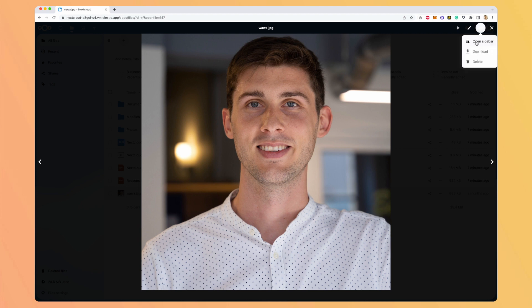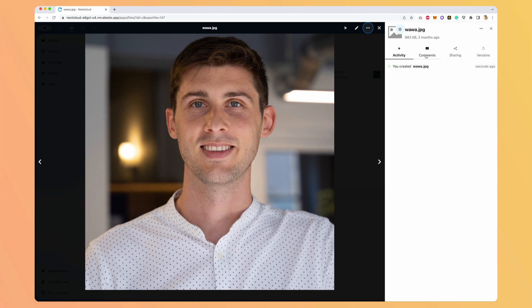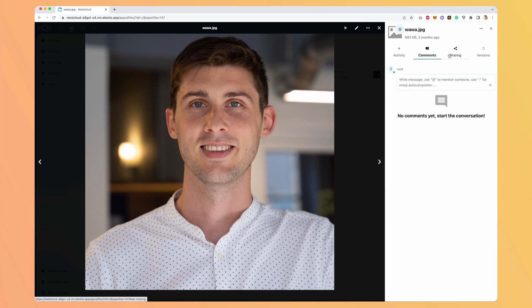You can click on open sidebar. And here you have the activity. So you have an audit trail of what happened to this file. You can add comments and start discussions here. And you can share it.